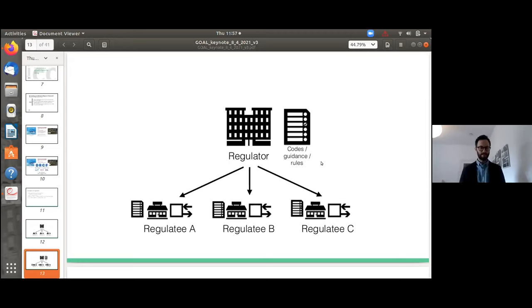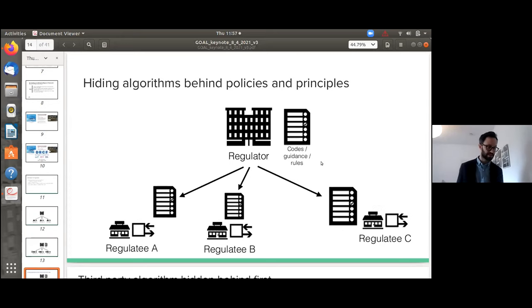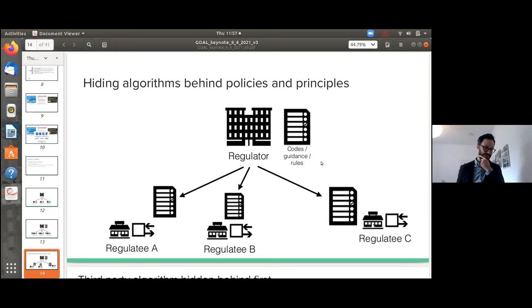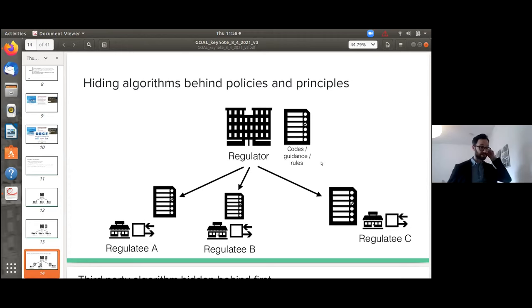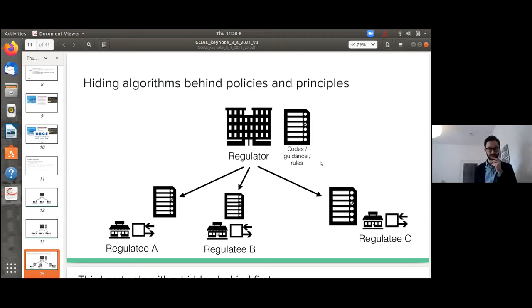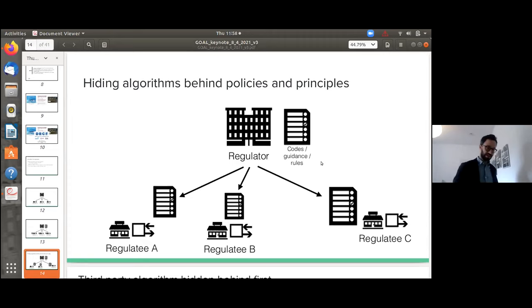But unfortunately, my friends, that's not so simple. There are a number of problems that arise in this model. The first problem is that in many cases, the actual implementation details of the algorithms are hidden behind the policies and principles that the regulatees create. What you're doing as a regulator is not really interacting with the people who are making the decisions on the ground, the engineers, the product managers who are deciding how to implement the algorithms. In practice, you're dealing with the compliance people, the lawyers, who even when participating in good faith are less close to the details. Firms are reluctant to bring their technologists into the conversation alongside their legal and compliance teams with the regulator.